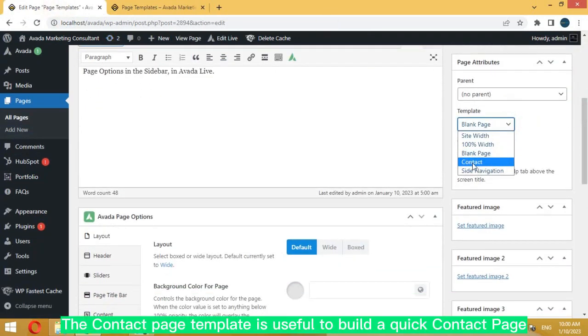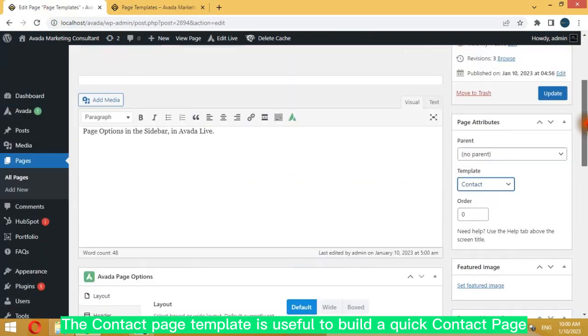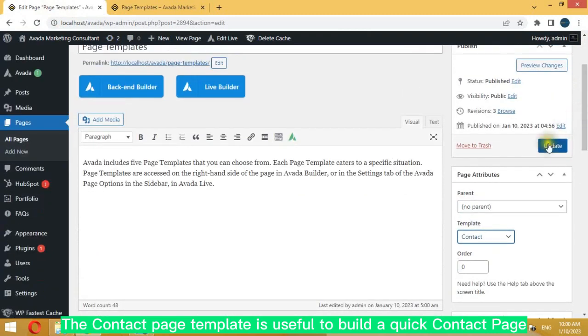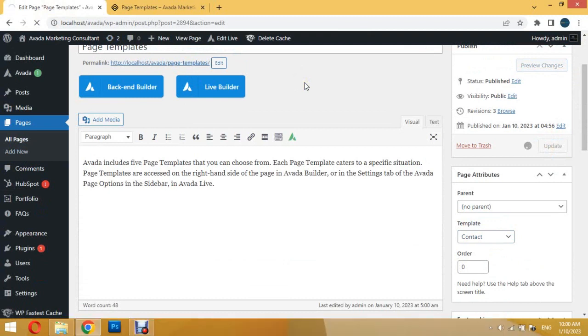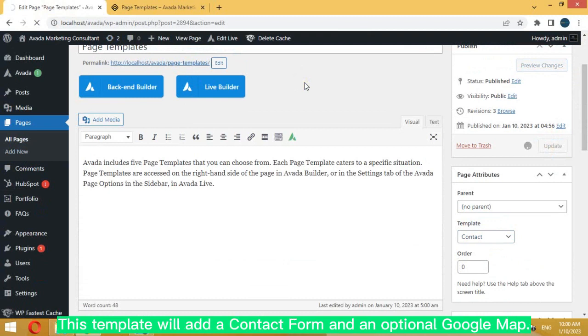The contact page template is useful to build a quick contact page. This template will add a contact form and an optional google map.